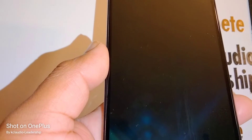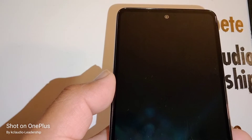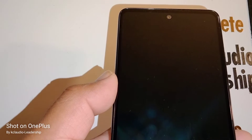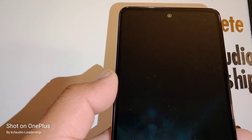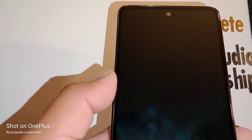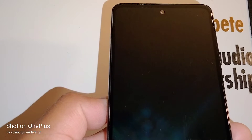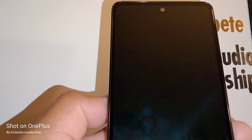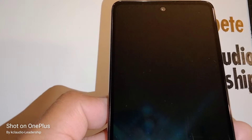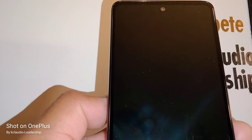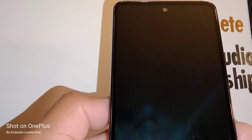Just in case your phone requires a password to power down, I want to show you two options: first, if the phone lets you power down normally, and second, if it won't let you power down — in that case, just let the phone restart, and I'll show you how to do that too.